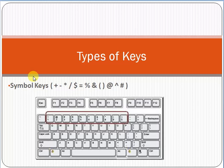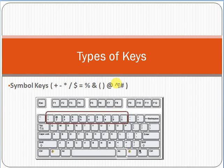Last keys are the symbol keys. Symbol keys are plus, minus, star, forward slash, dollar, equal to, percentage, left bracket, right bracket, at the rate, and hash. You can find these keys on the upper side.